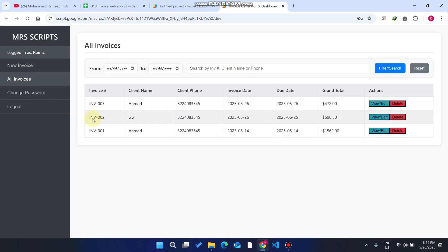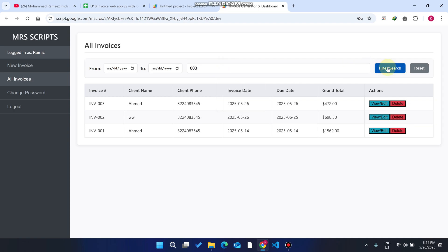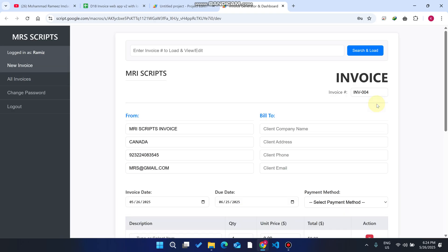Right now we can select 003 and click on filter and search. Because 003 is available in many places, it will not come unless we enter full details. Now you need to click on this view or edit.